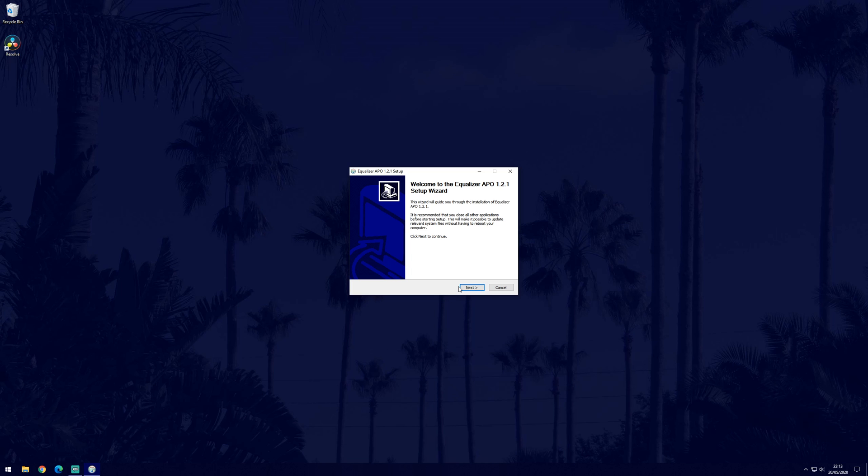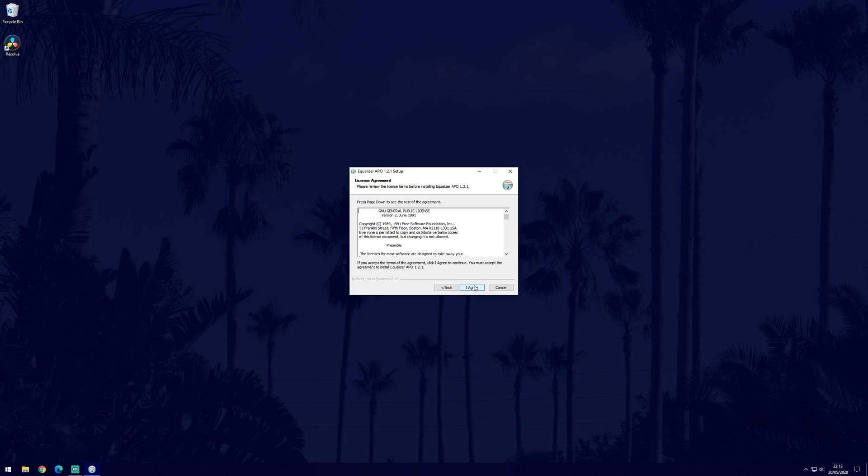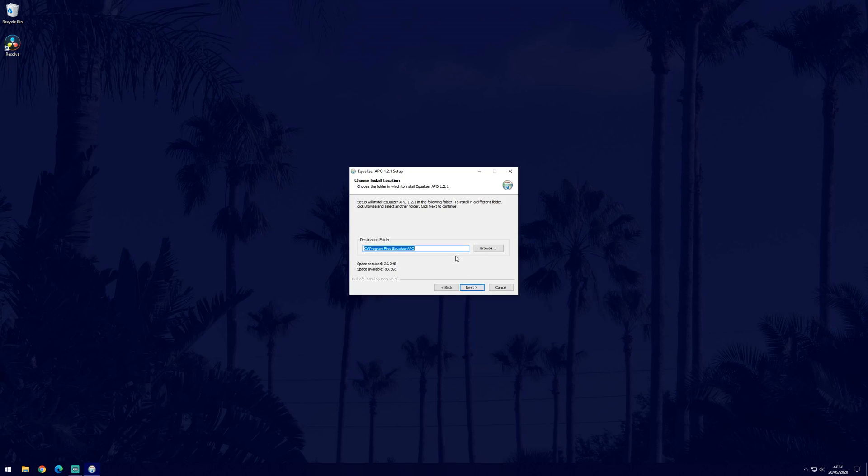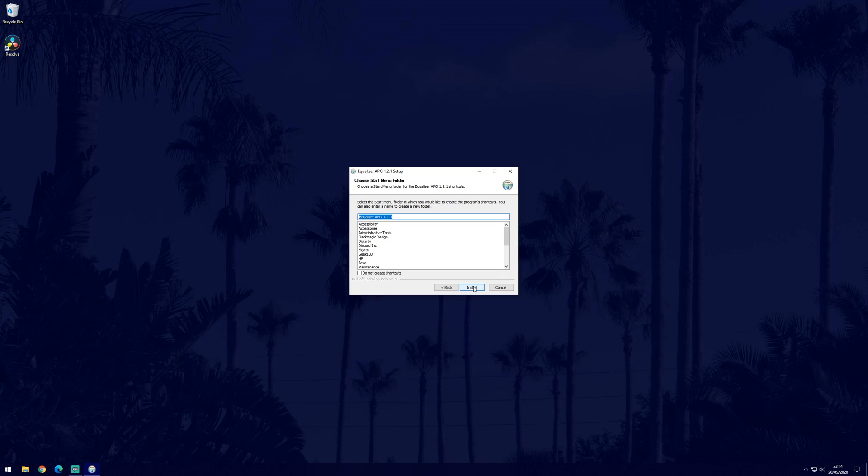Now you should see the installation window, first click next and then I agree. Now you'll need to choose a destination folder for the software, the default location should be fine but just make sure you make note of where you save it as we will need to find it later. Click next when you are happy with the location and now you should be able to choose if you want it in a start menu folder. You can choose do not create shortcuts by checking the box and you are now ready to click install.